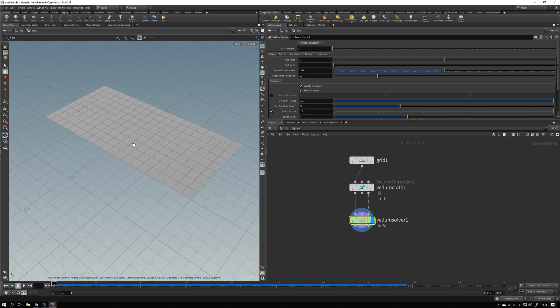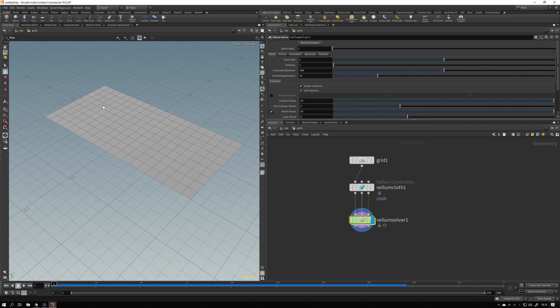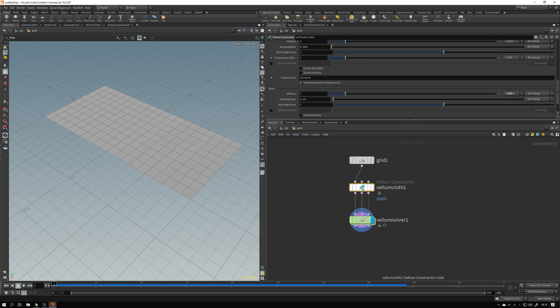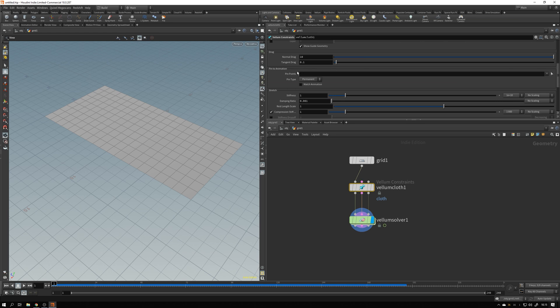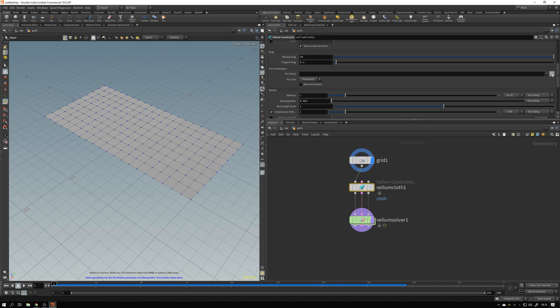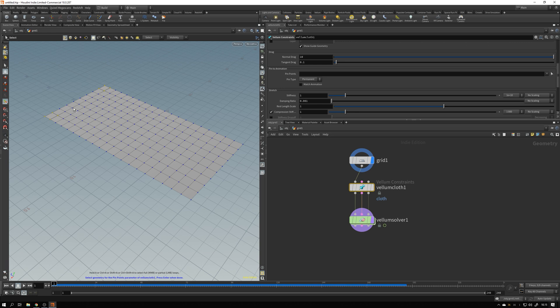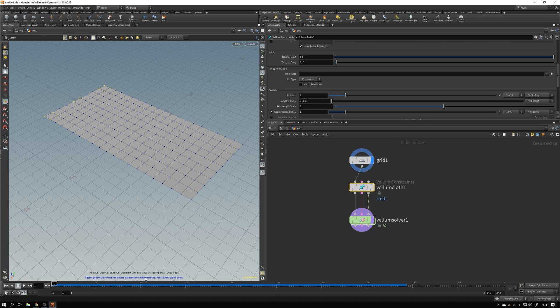One thing I want to do for this flag is to pin at least some of the corners here, so it won't fall into infinity. So I select my vellum cloth node, go up and find this box called pin to animation, where I can select some points to pin. I hit the arrow at the far right side. And when I do that, you can see that we get to select some of these points here. So by holding down shift, left click and drag, I can take this corner here, this corner here, and maybe a bit in the center here. And once I'm happy about the selection, I hit enter. Press enter when done. I'll do that.